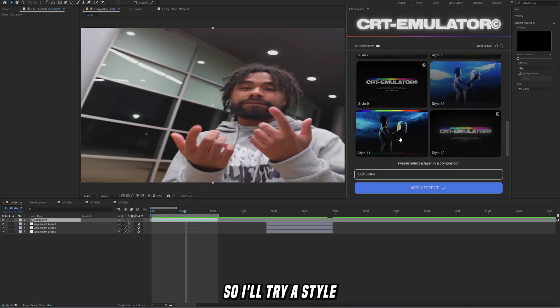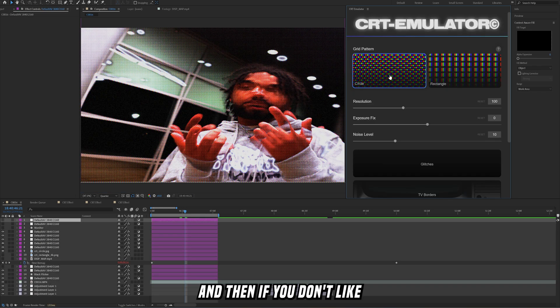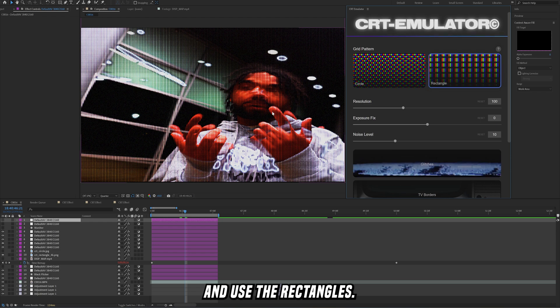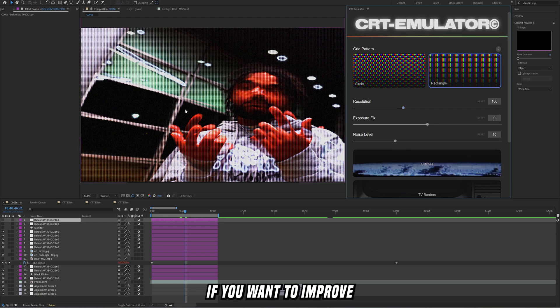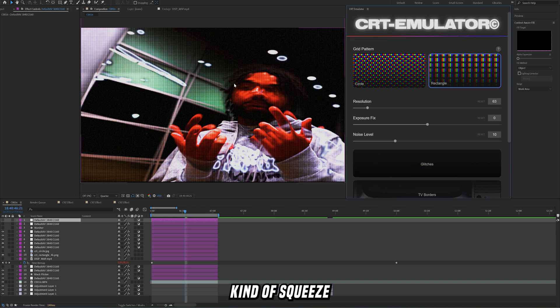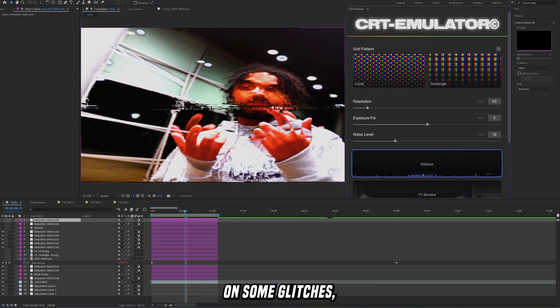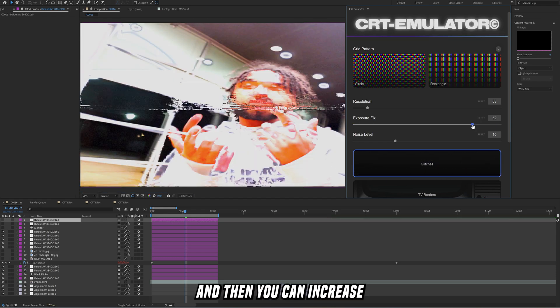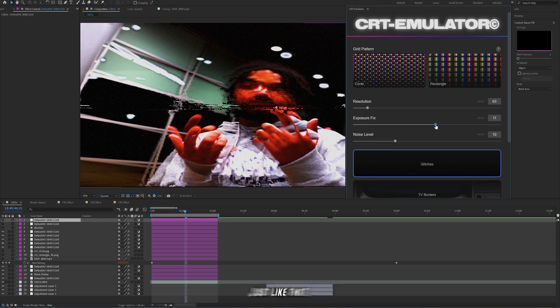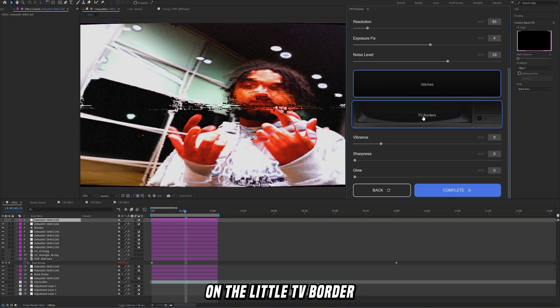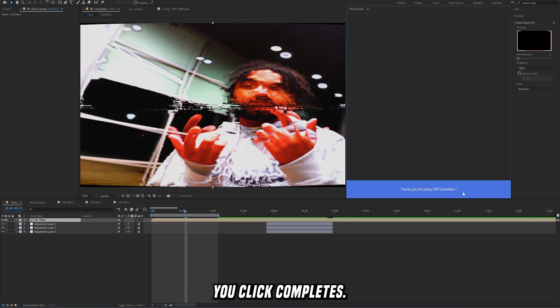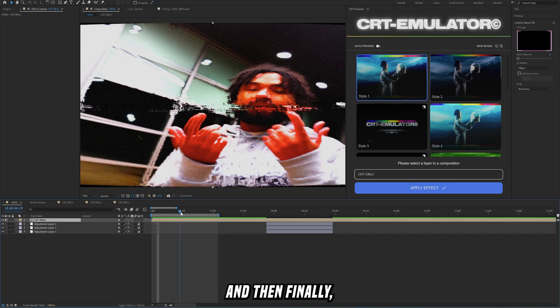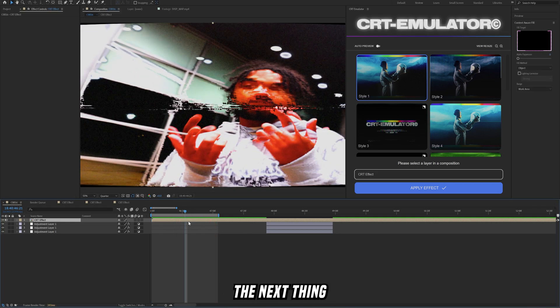I'll try style 11, click apply effect. If you don't like how the circles look you can uncheck this and use the rectangles. If you want to improve how this looks you can decrease the resolution and that's just going to kind of squeeze those together, or you can get rid of that altogether. You can add on some glitches, which I really like how that looks. Then you can increase or decrease the exposure, you can increase the noise level, and then you can add on a little TV border. Once you kind of like how it looks, you click complete and just like that you have this CRT effect, really simple and easy.